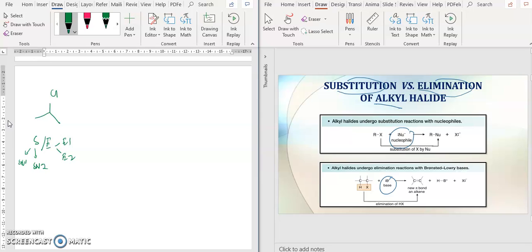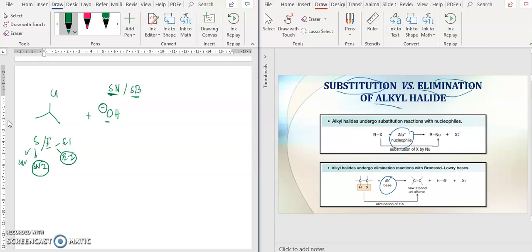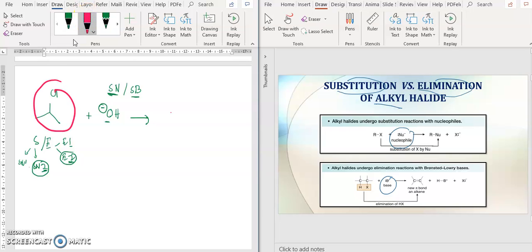How do you determine whether it will be E1, E2, SN1, or SN2? You check your reagent. For example, OH⁻ - because it has oxygen with a negative charge, it is considered a strong nucleophile and also can be a strong base. If strong, it prefers SN2 (substitution nucleophilic bimolecular). Strong base also goes to E2. So if strong, the number is 2. If weak, it goes to number 1. One compound can undergo dual reactions - SN2 plus E2 - meaning you can get dual products: one substitution product and one elimination product.